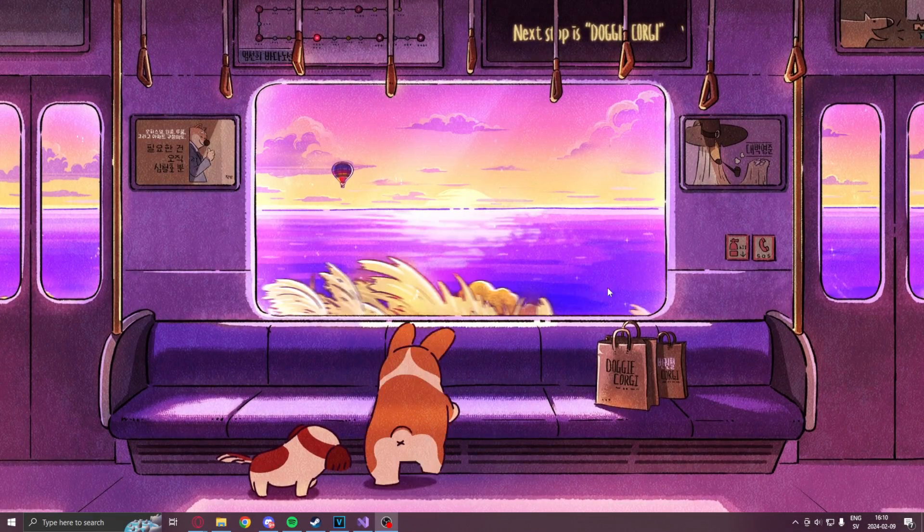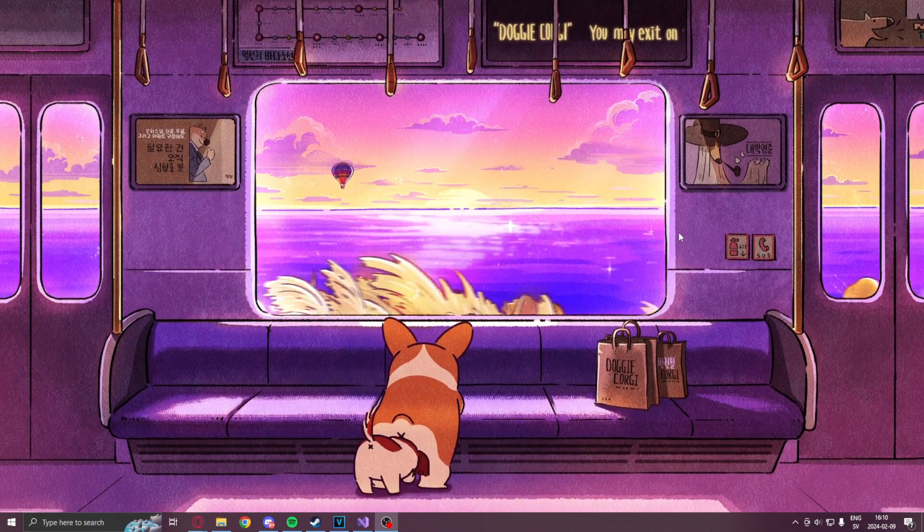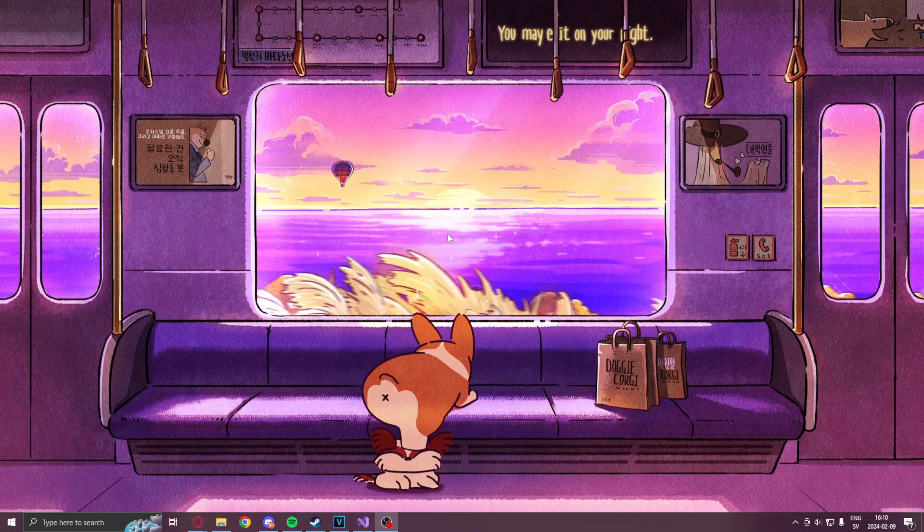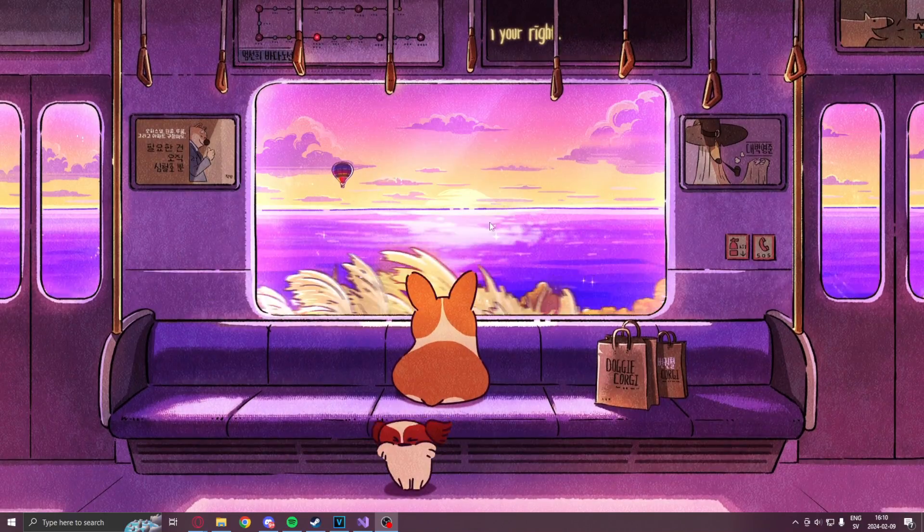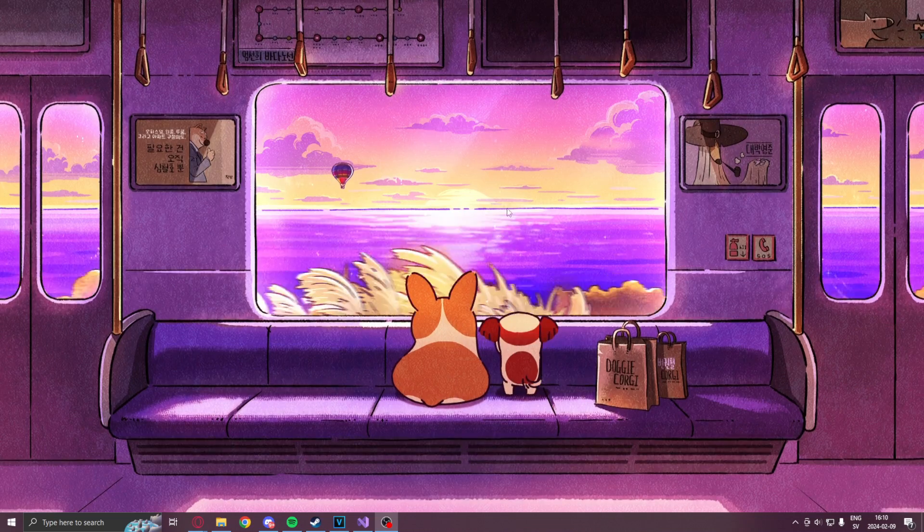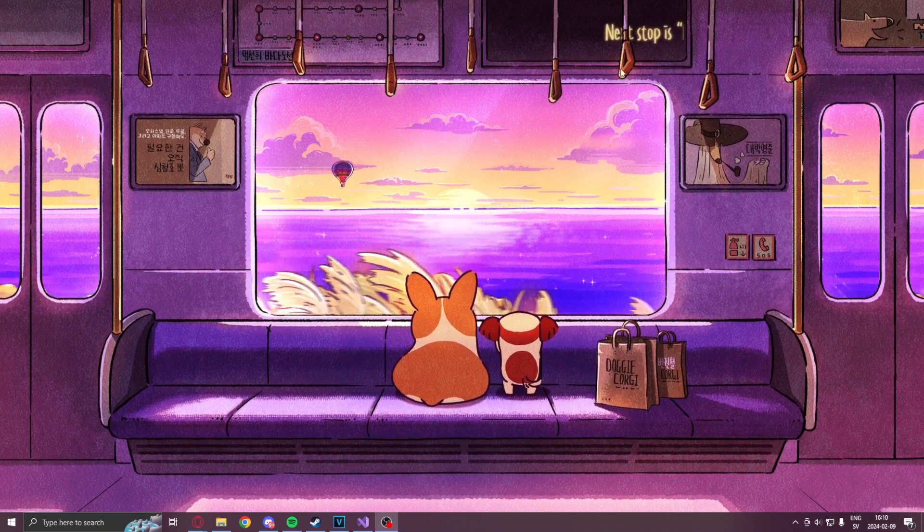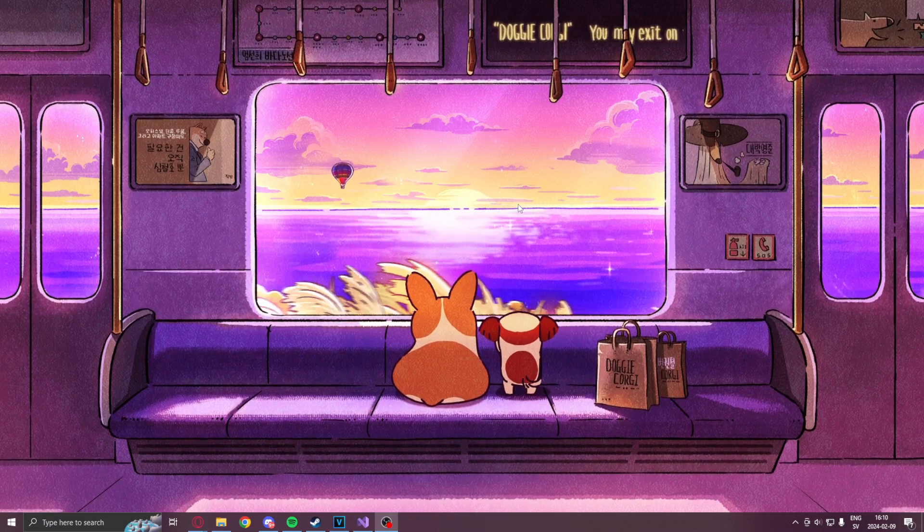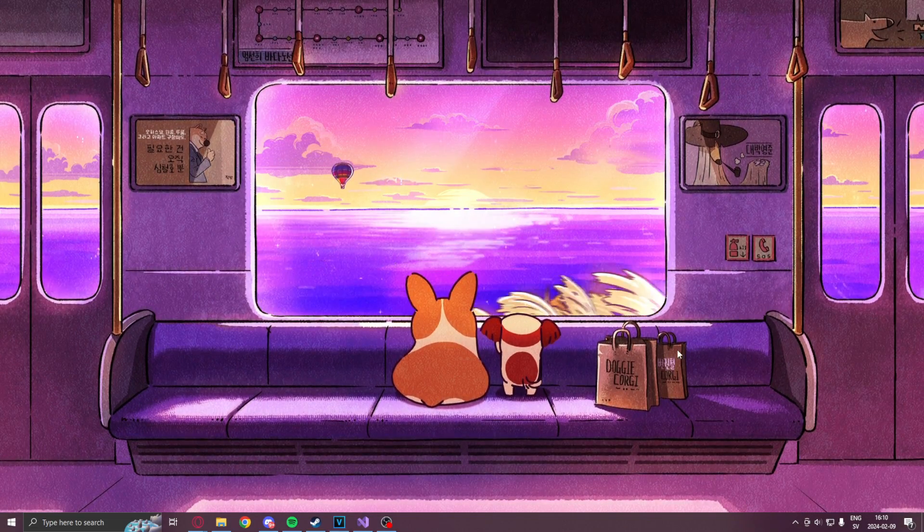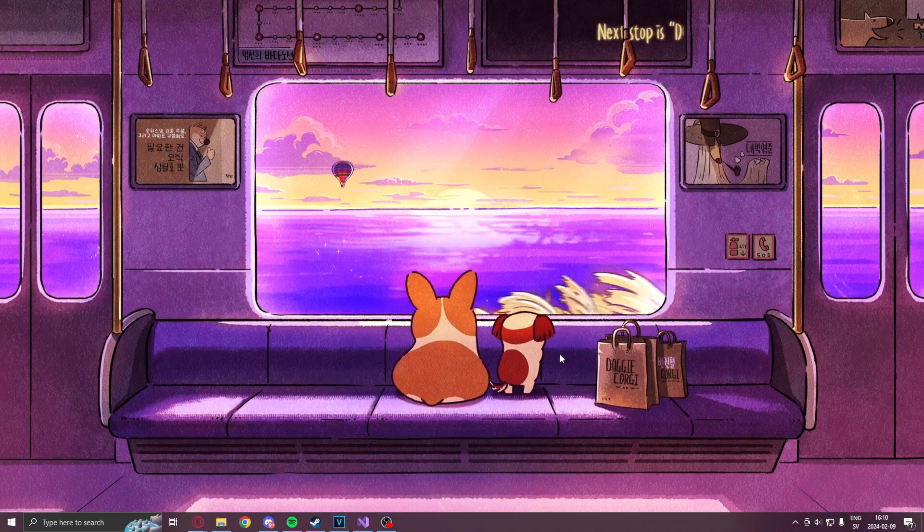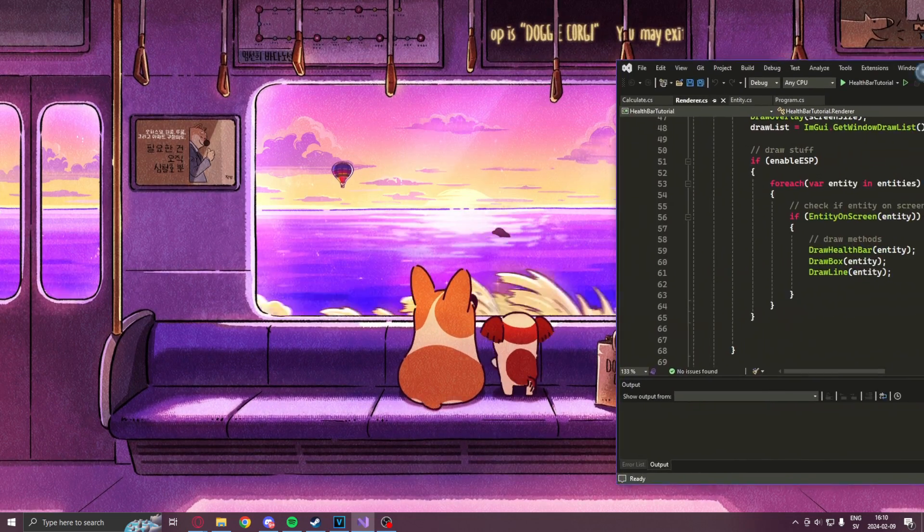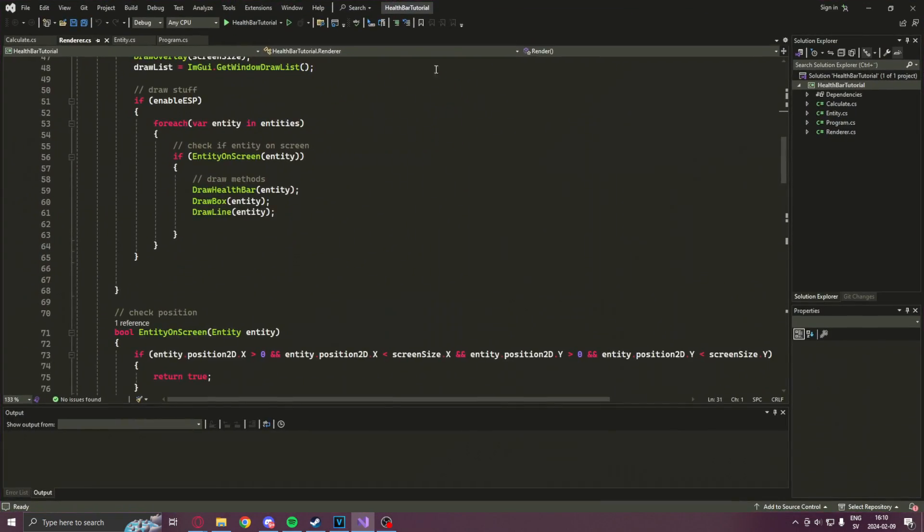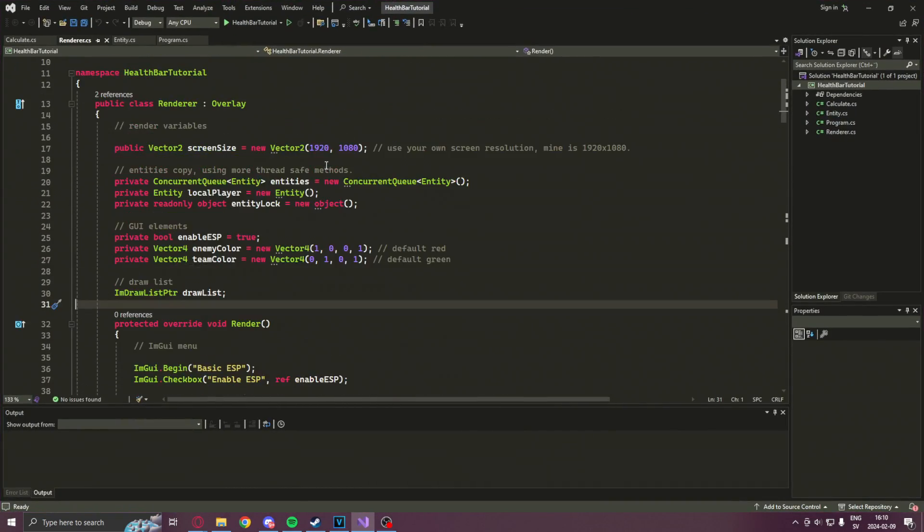Welcome to yet another showcase. Take a look at this beautiful wallpaper on wallpaper engine. It's called doggy corgi or something like that. And I just wanted to show you guys, open up what you will have at the end of this tutorial. So there it is. It's our ESP.